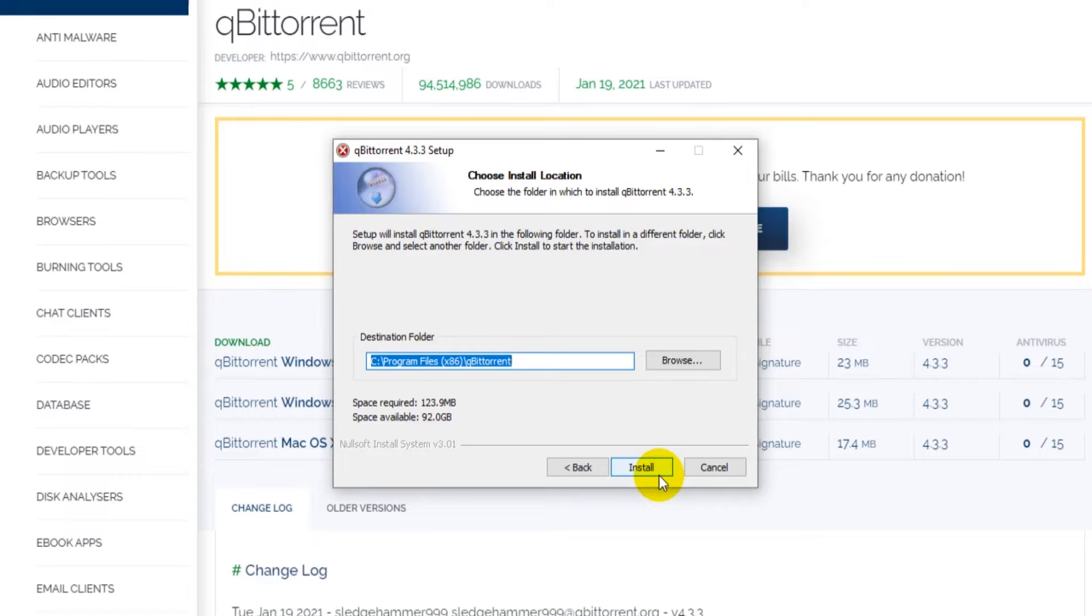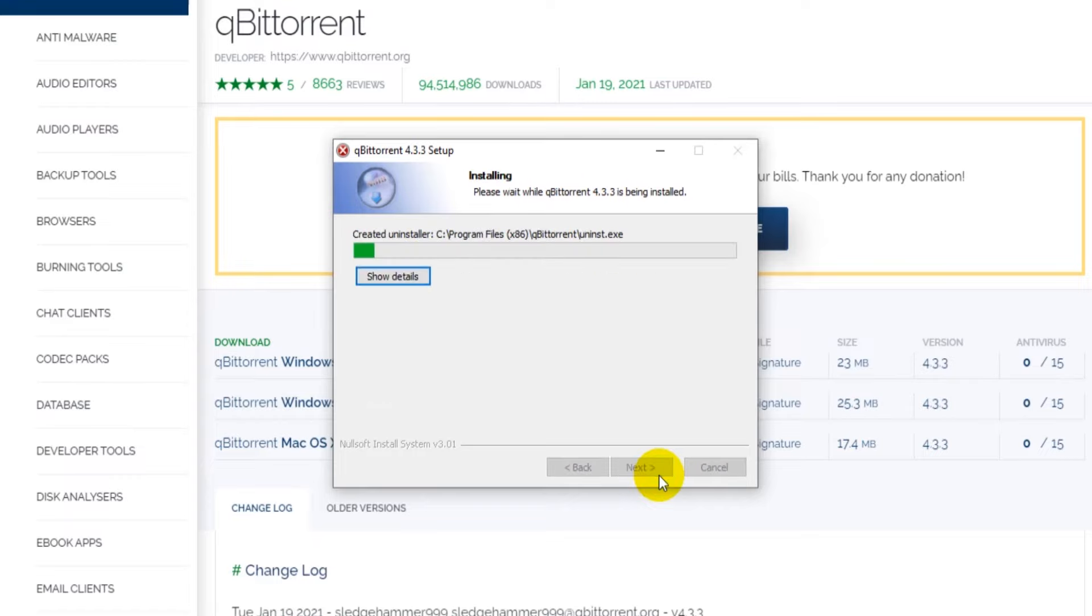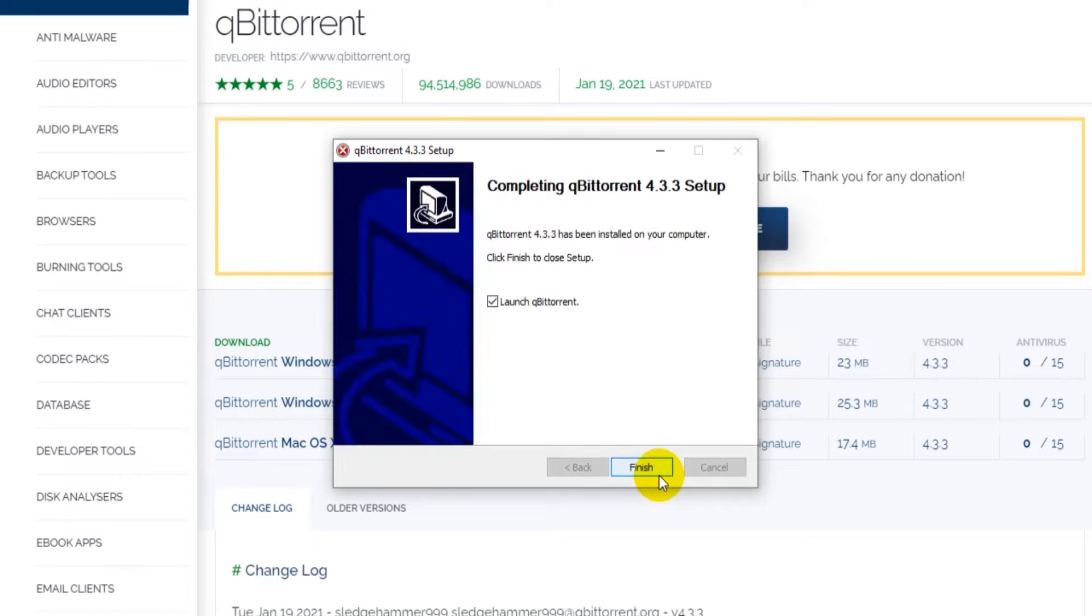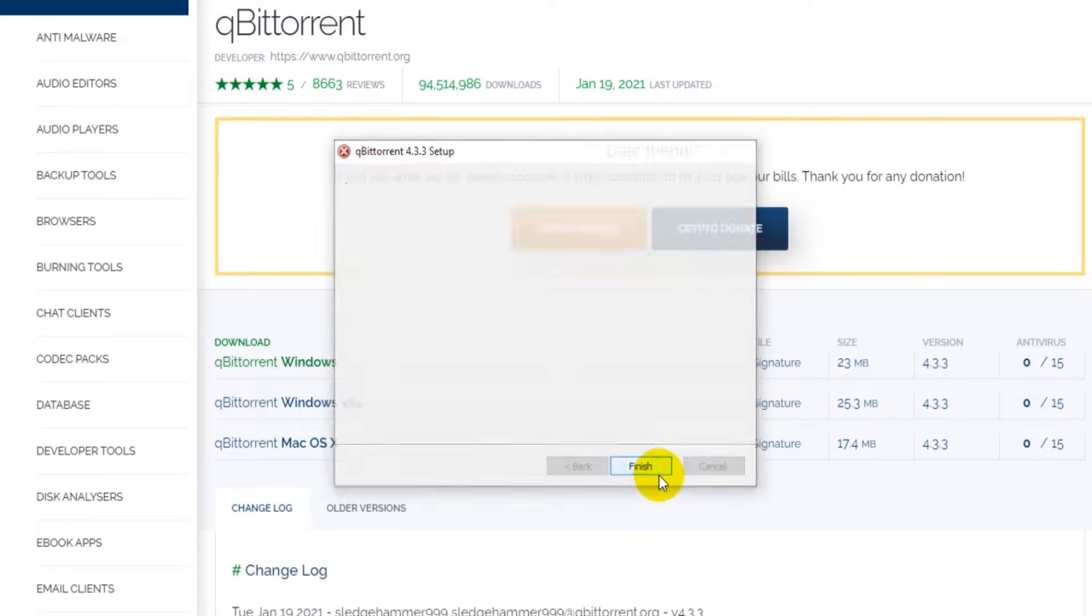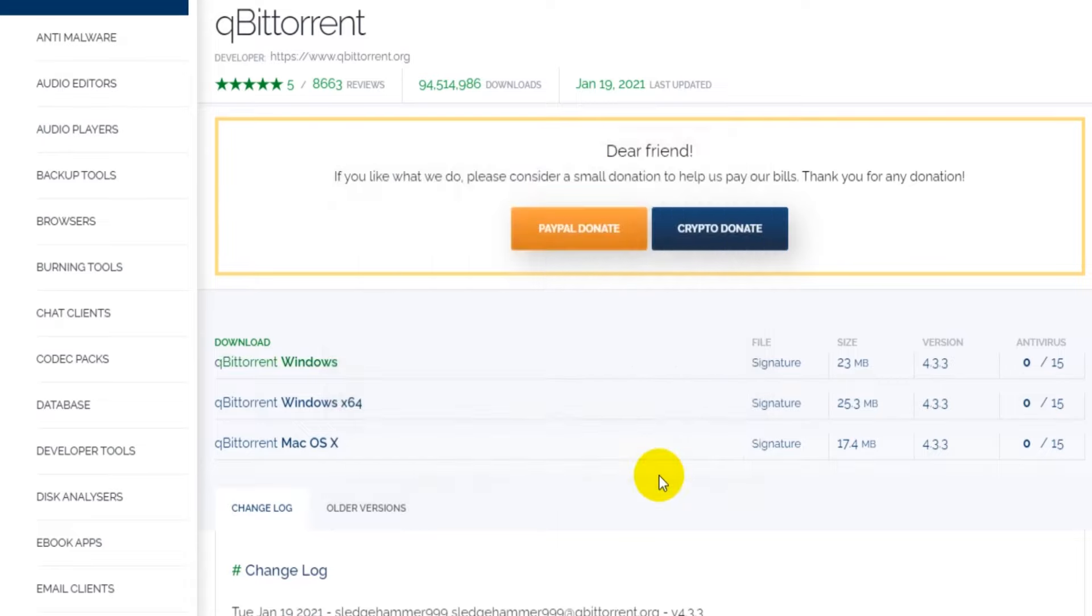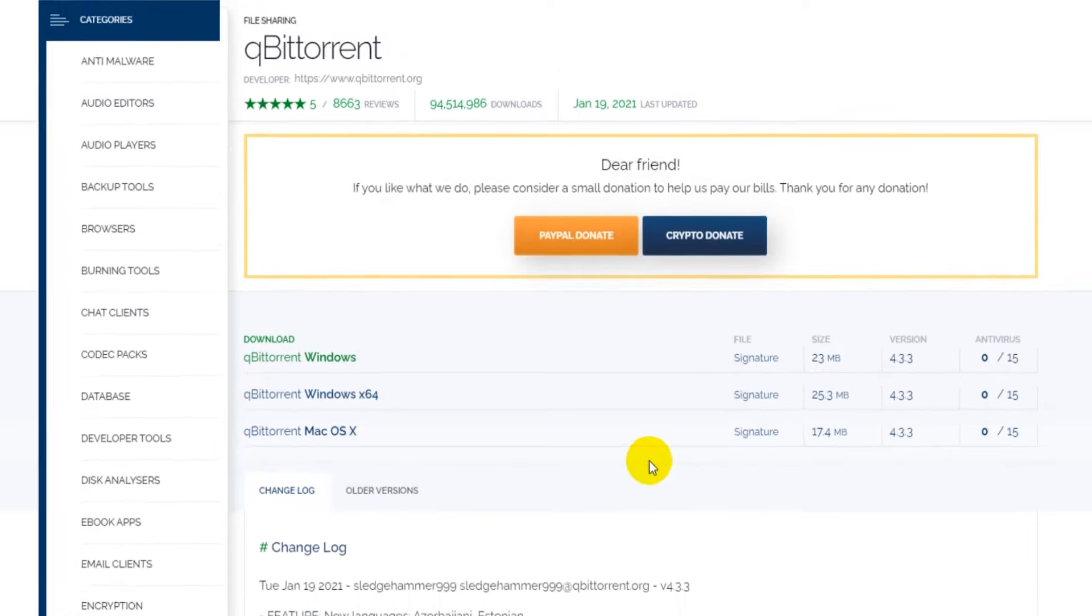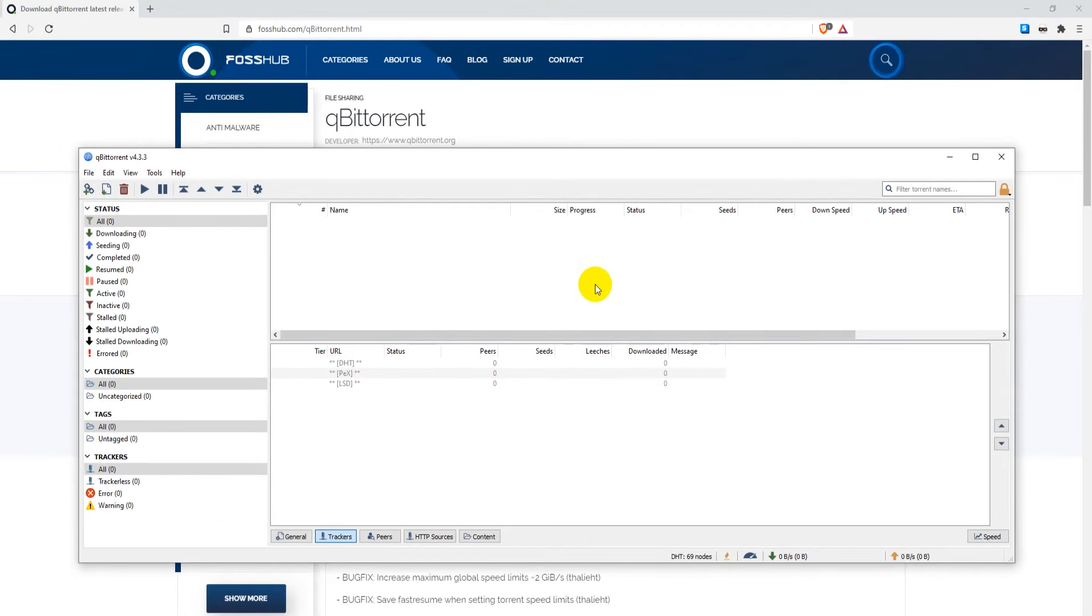Now click on install. Then click finish. And now you're done.